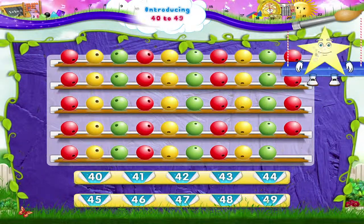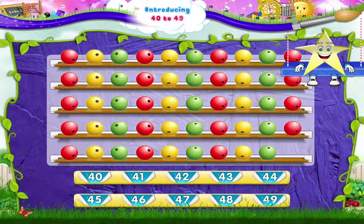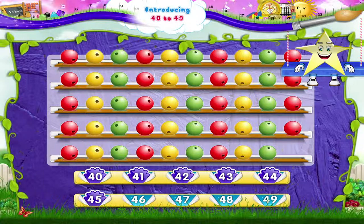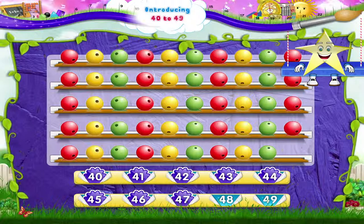Now study — counting forwards, from the smallest number, we have 40, 41, 42, 43, 44, 45, 46, 47, 48, and 49.